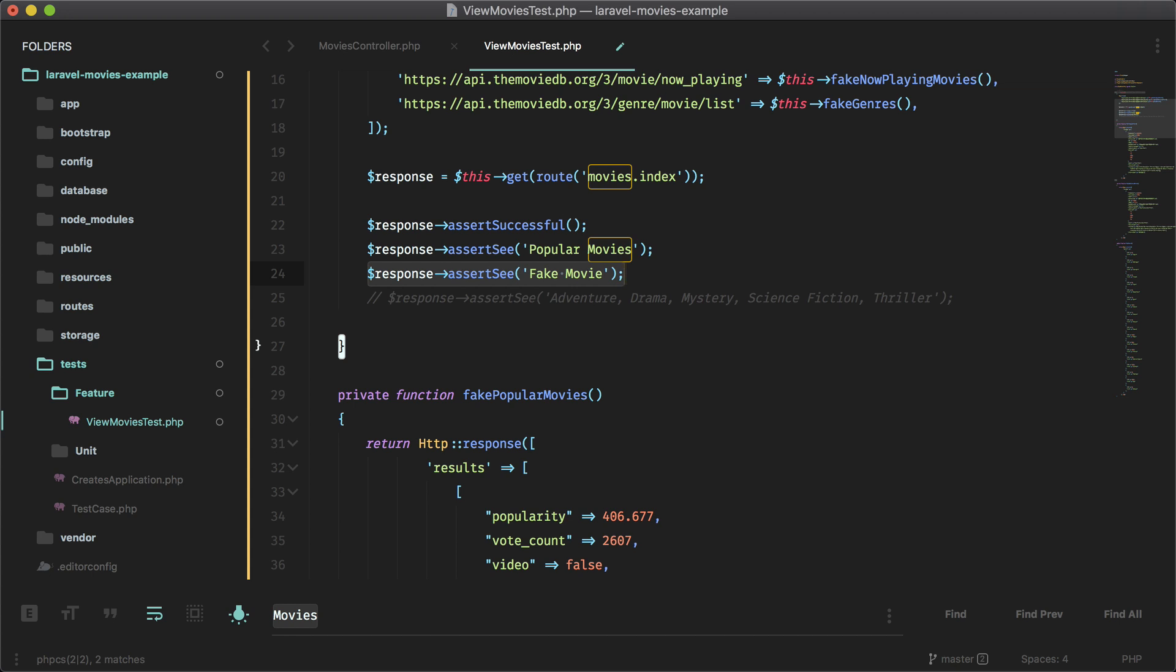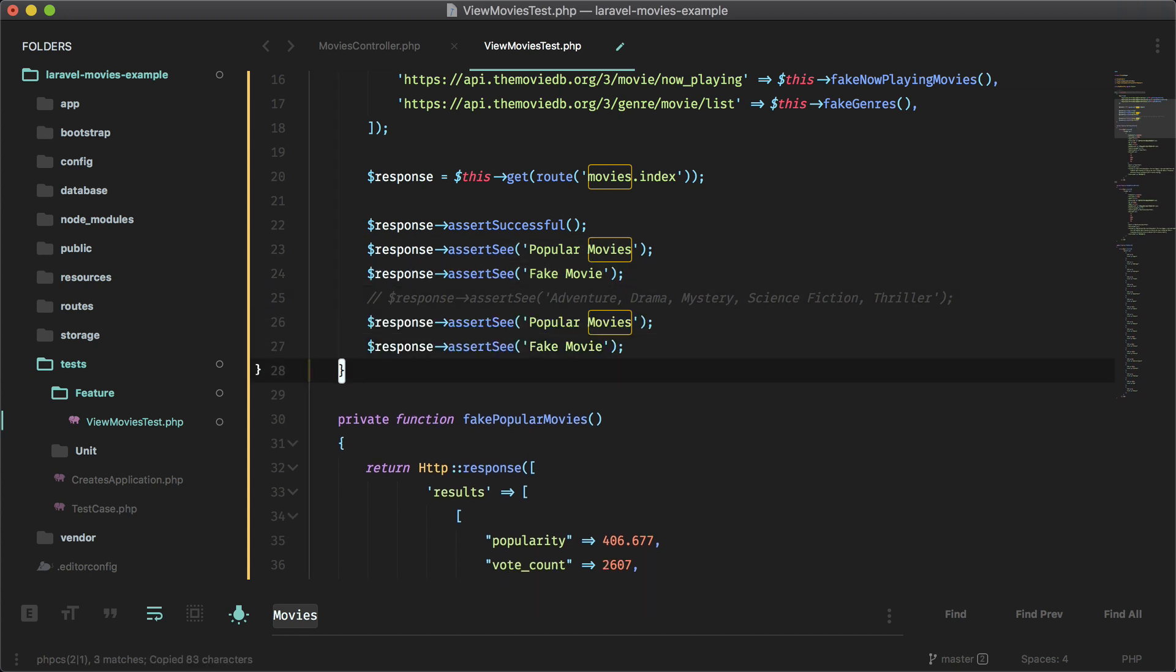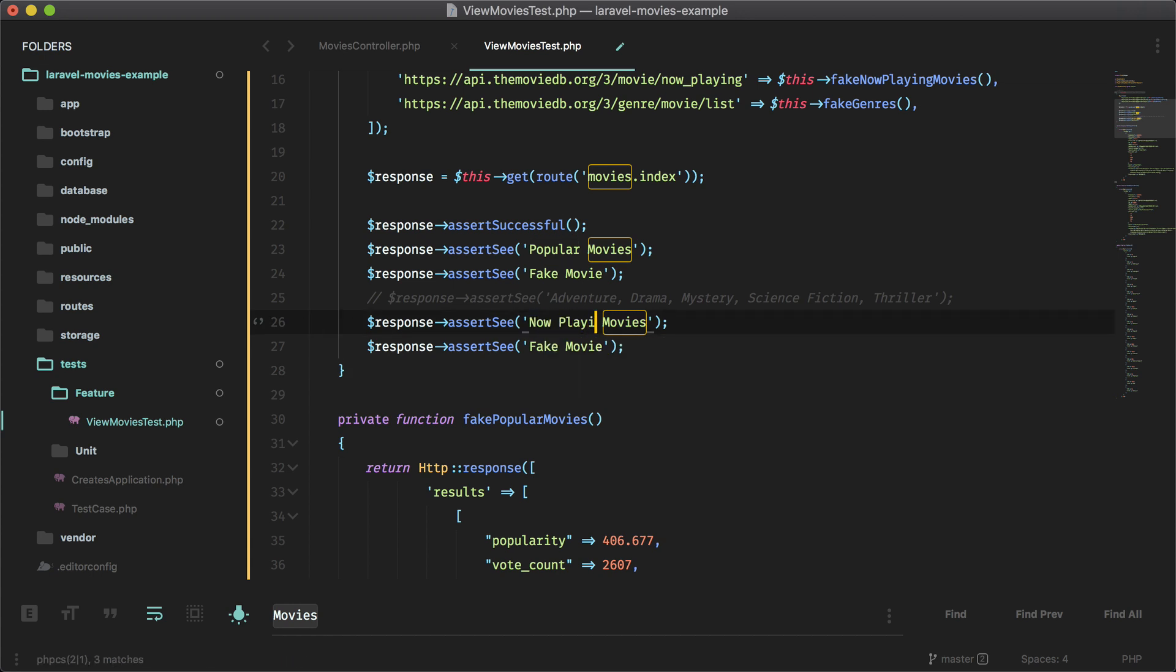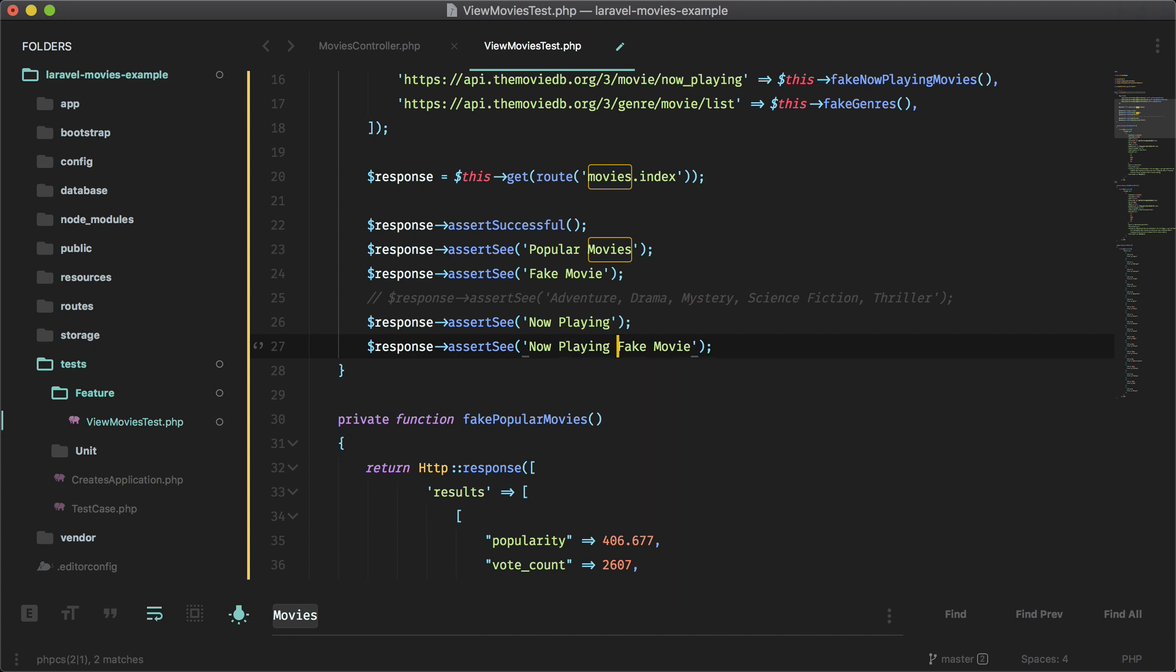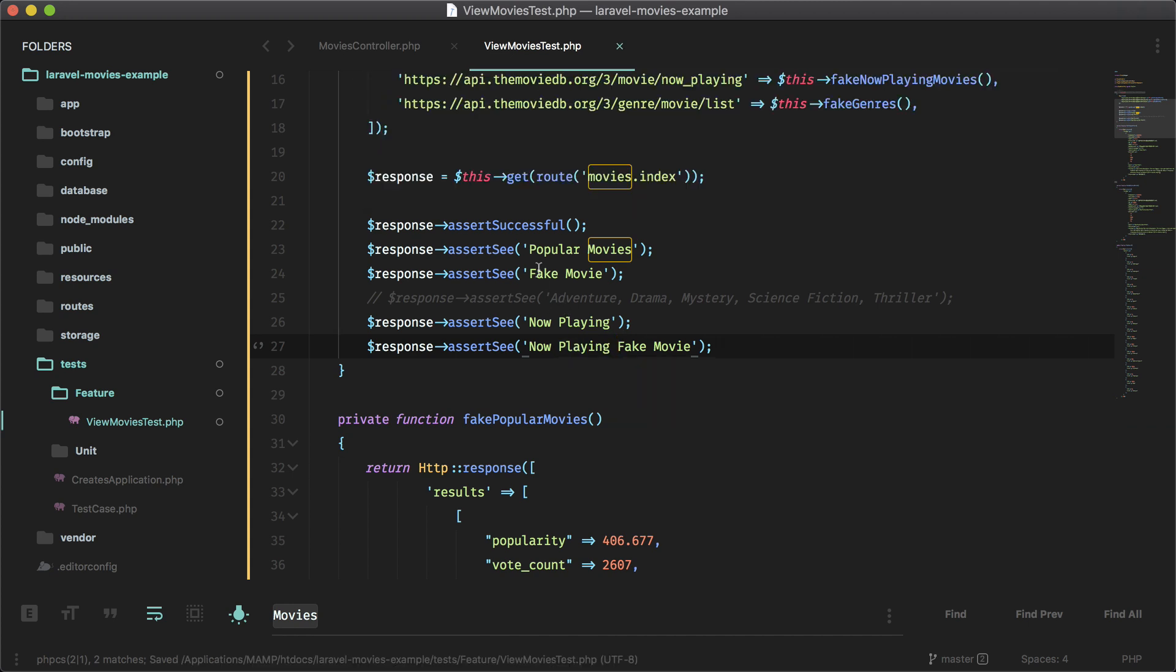And let's do the now playing movies as well. So this should be now playing. And this is called now playing fake movie, like I showed you a second ago. Okay, so now if I did everything correctly, let's run the test.